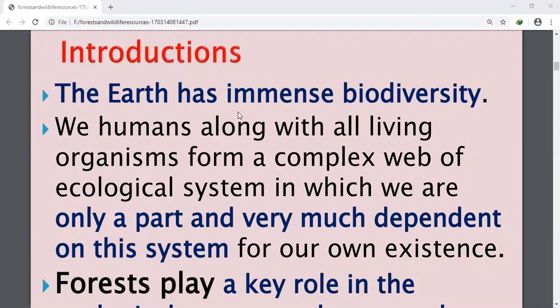The entire habitat that we live in has immense biodiversity. Biodiversity is immensely rich in wildlife and cultivated species, diverse in form and function but closely integrated in a system through multiple networks of interdependencies. The main components of biodiversity are wildlife and cultivated species, and these two components are closely integrated through multiple networks of interdependencies.